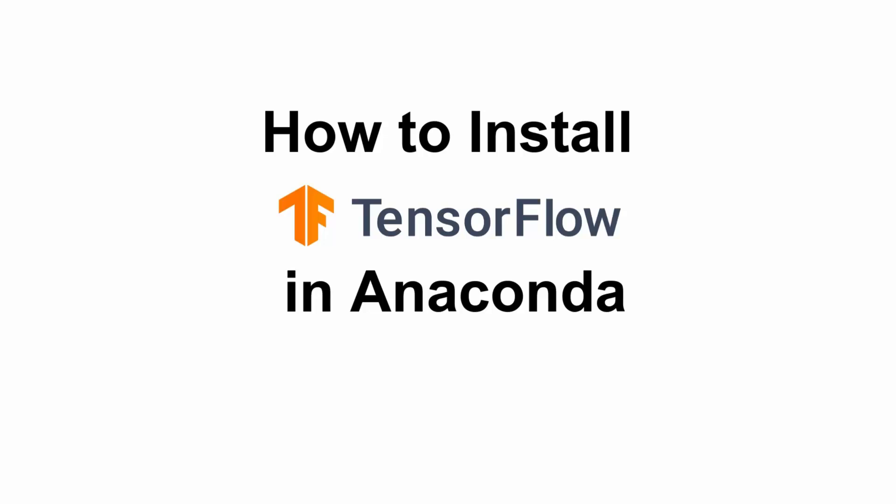Hey everyone, welcome back to the channel. Installing TensorFlow in Anaconda is straightforward and beginner-friendly. Here's a step-by-step guide to get TensorFlow working in your conda environment. So let's get started.